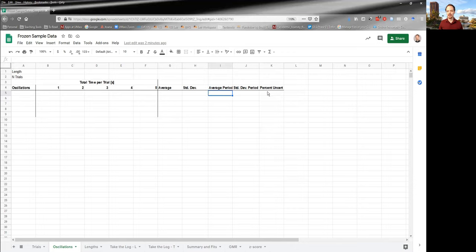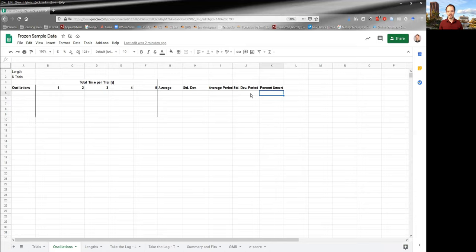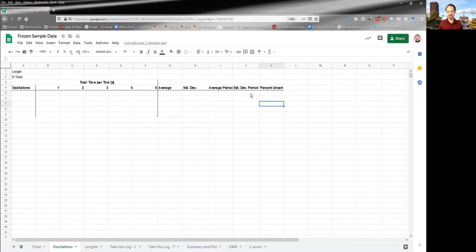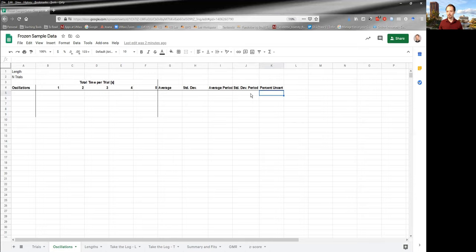And from there, you can get a percent uncertainty on the period. We know how to do percent uncertainty. We've explored it several times throughout the series of labs, as the standard deviation over the average. And so you can calculate that percent uncertainty as you go. And from there, you'll ultimately be able to figure out sort of what a good number of oscillations probably is for this experiment.